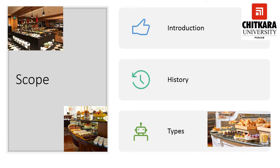In this topic, we will cover an introduction to the buffet, the history of the buffet, and the types of buffet. Starting with the introduction — what is a buffet, first of all?